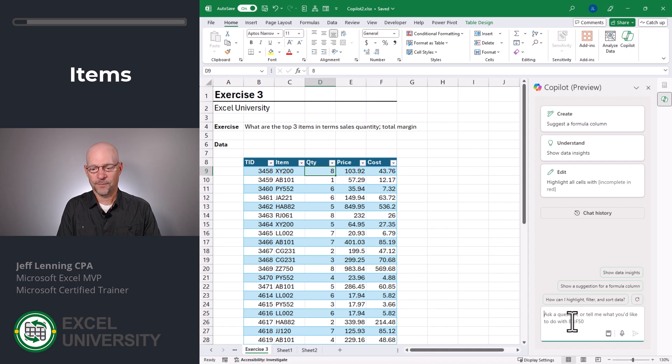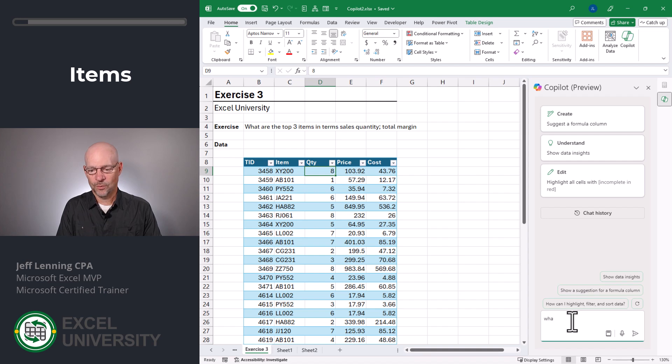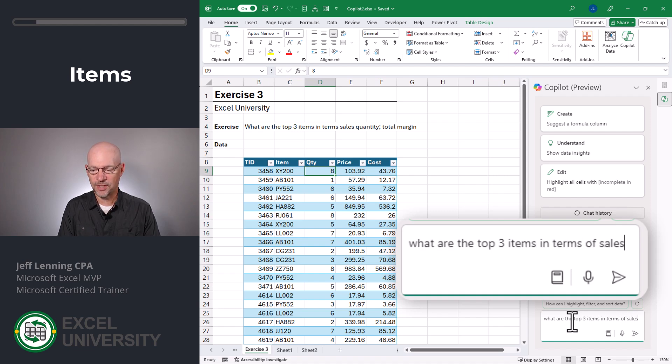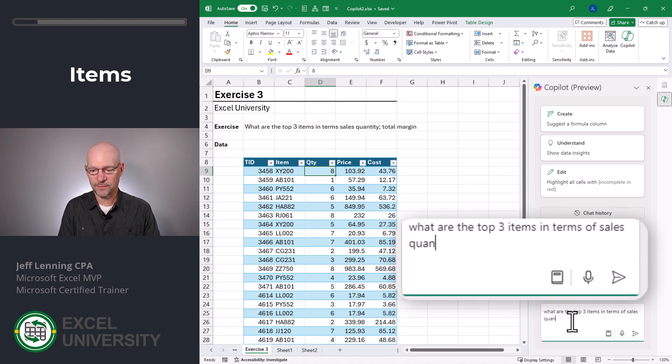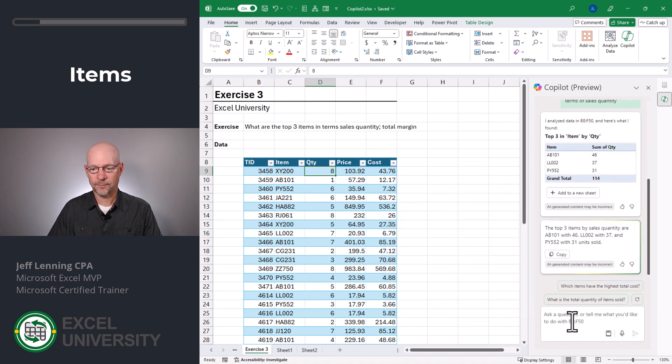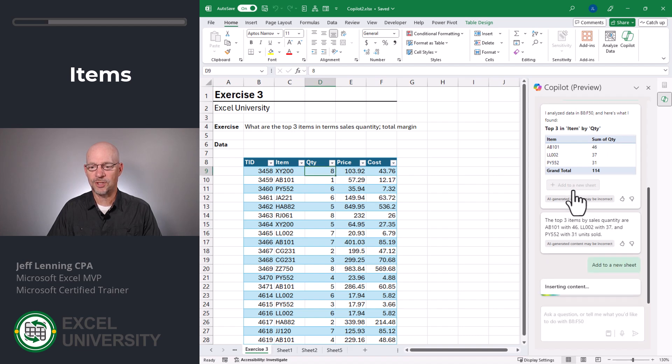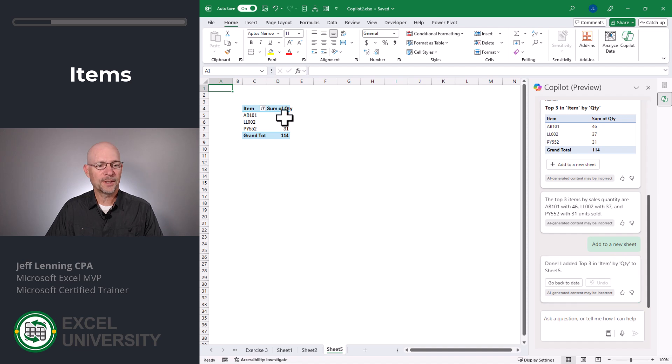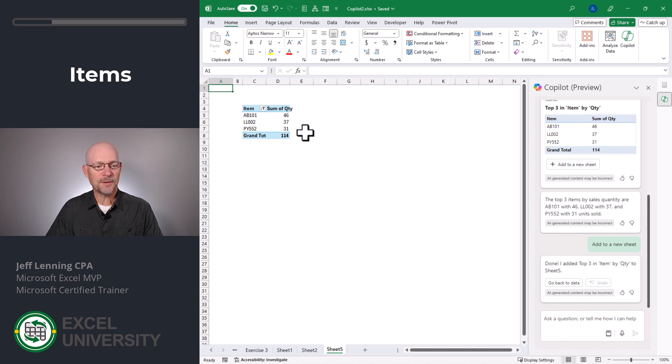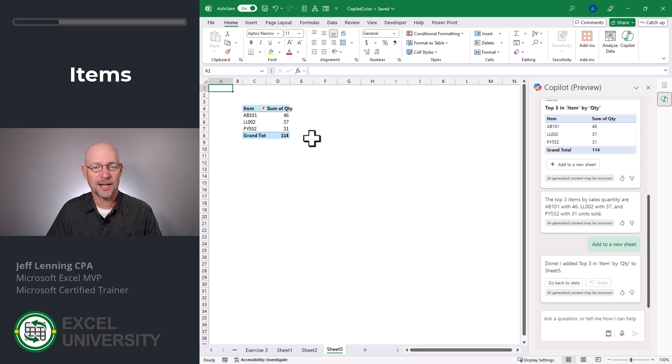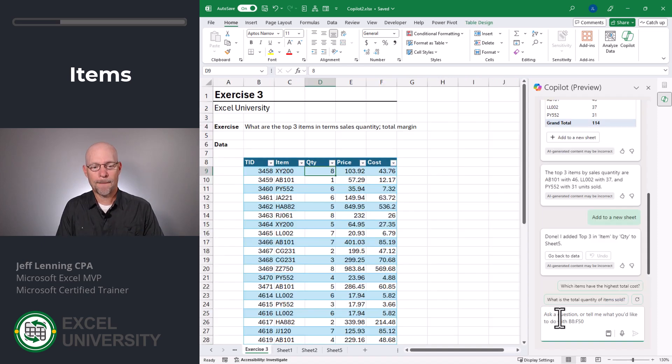Okay. What are the top three items in terms of sales quantity? All right. Here it gives us this little preview. It also gives us a little text description. So I'm just going to add this to a new sheet. Okay. Now it's inserted a pivot table. It's filtered it for the top three and it sorted it by quantity descending. And that's exactly what I was after.